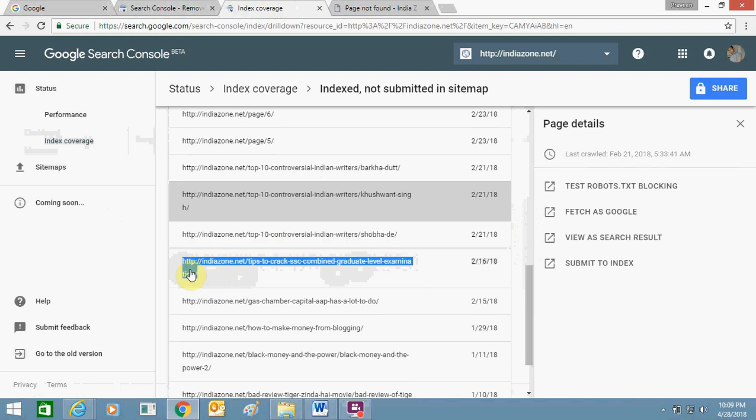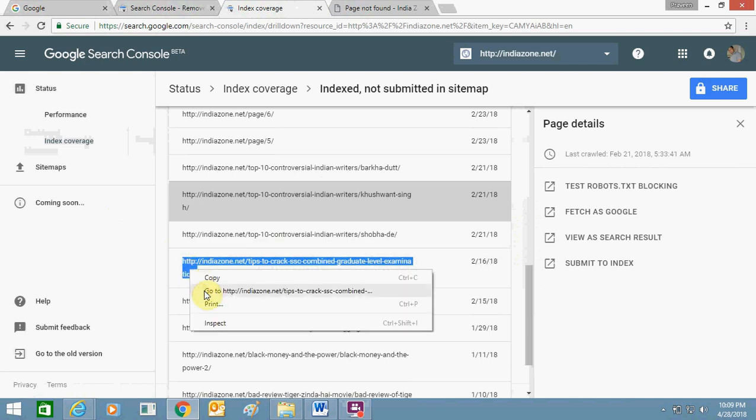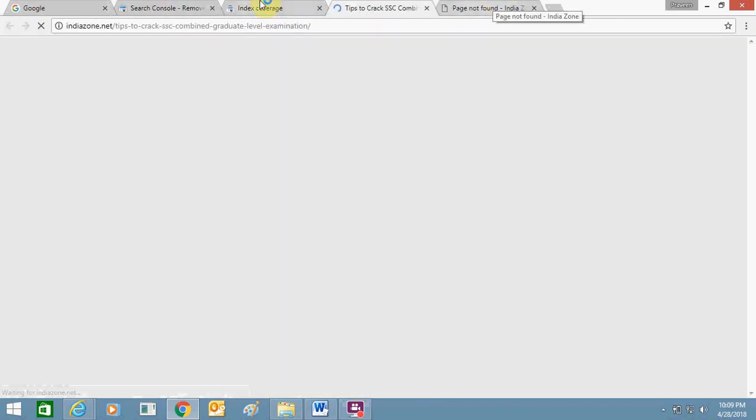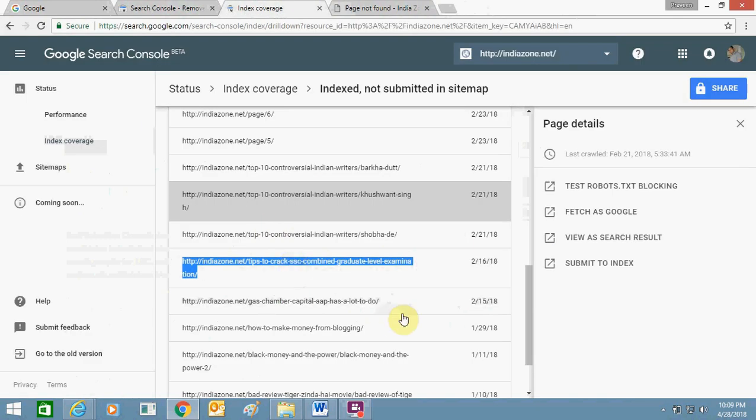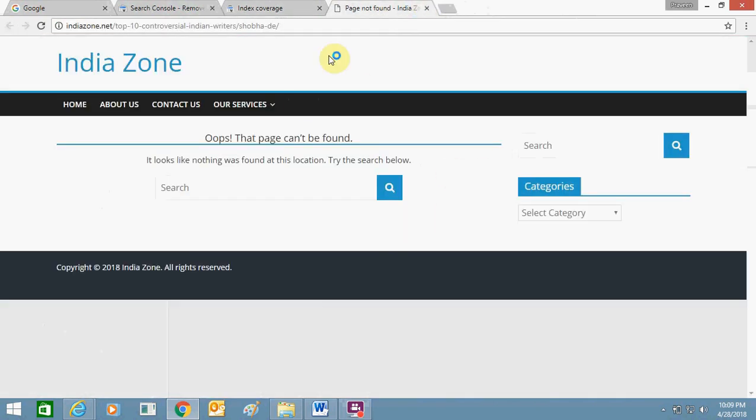In my webmaster as well, see these pages are not found. This is fine, and like this page is showing not found.